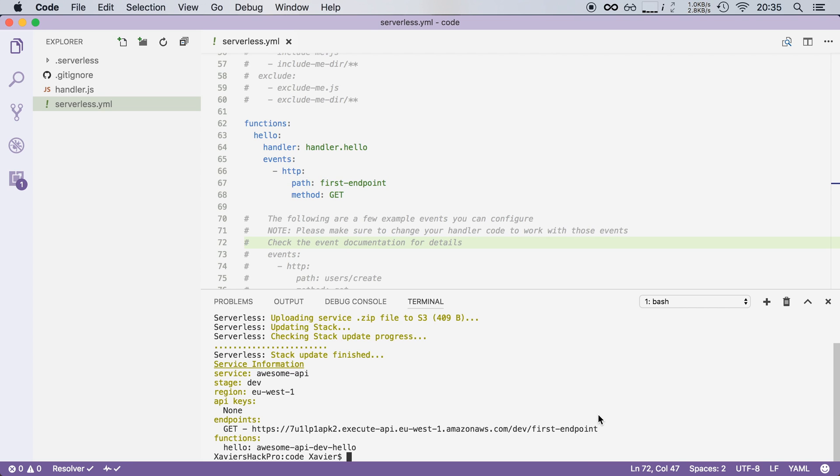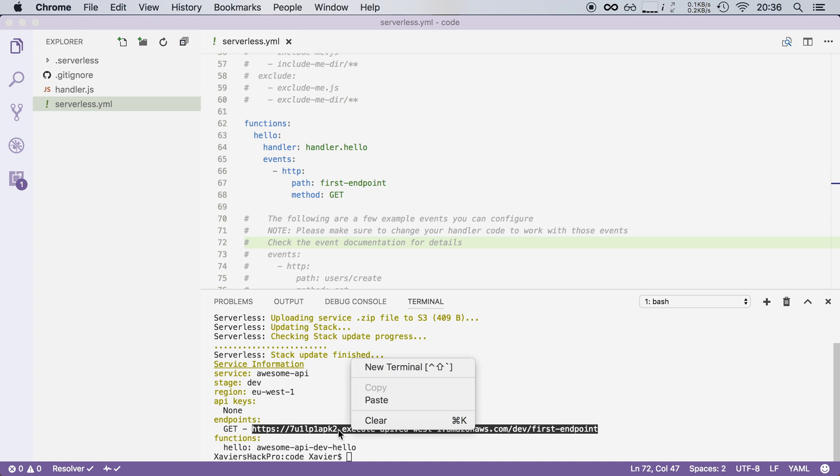Now let's test the endpoint that we have just deployed. Now because this is a GET method, I don't need a tool like Postman to make a request. All I have to do is copy the URL and paste it in Chrome to see what the output is of this function.